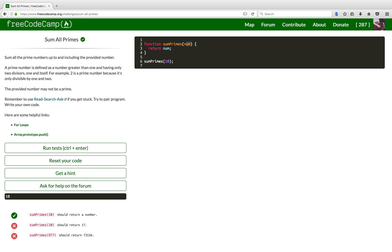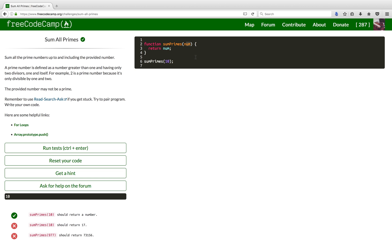The steps I took to solve this one are as follows. First, I needed to create a loop to iterate over all the possible numbers. Then, inside that loop, I created another one to iterate over all possible divisors for that number. And next, inside the second loop, I created a condition checking for prime numbers. And last but not least, I returned the sum of all primes.